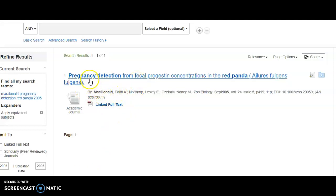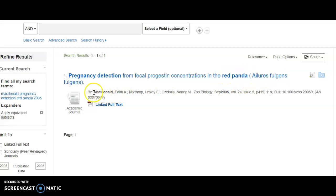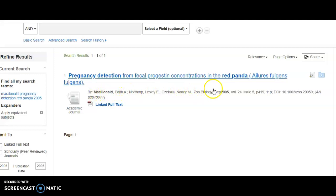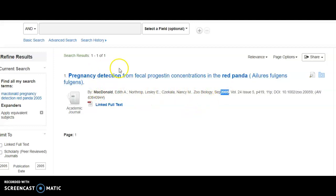Taking a look at the title of the article: 'Pregnancy detection from fecal progestin concentrations in the Red Panda' — and it gives you a scientific name. That's the title of the article by somebody named McDonald, and it's a 2005 article. So based on these clues, this looks like the right item.